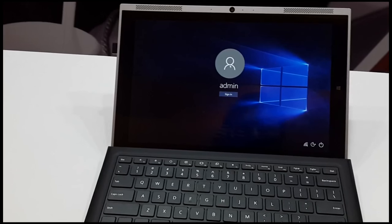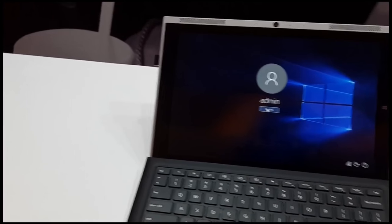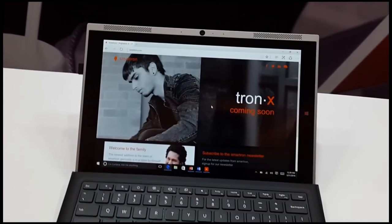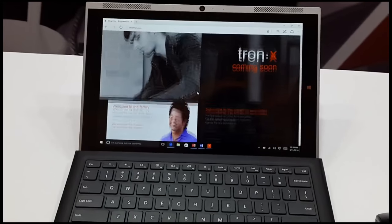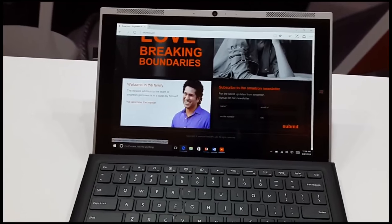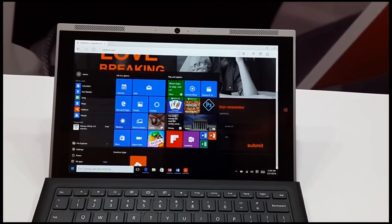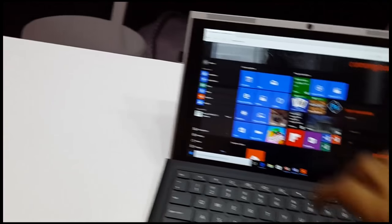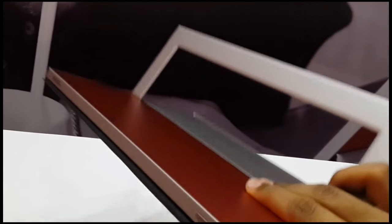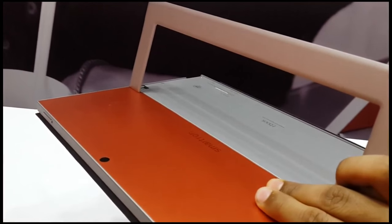I just opened the Windows 10 version and there is the web chat which is already open on it which is Tronex which is coming soon. As you can see the interface it is quite good. Overall according to me the design looks really very good but it is pretty heavy while taking in the hand.